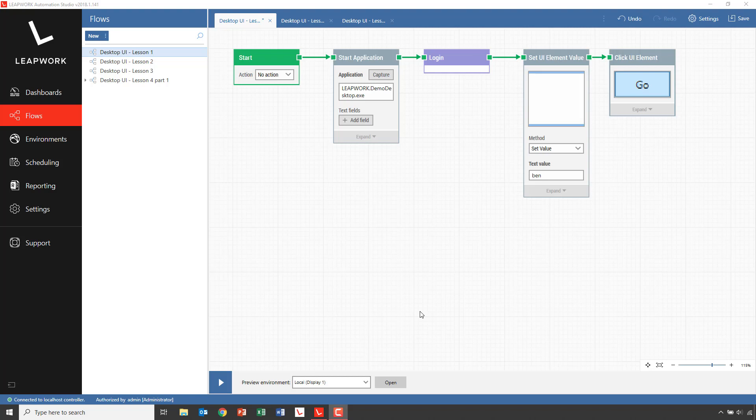We will look at how Leapwork captures elements and how these elements are found when the automation flow is running. We'll also look at how we can modify how elements are found and work with lists of elements. We will also introduce variables or tokens that we can use to store values and reuse later in a flow.